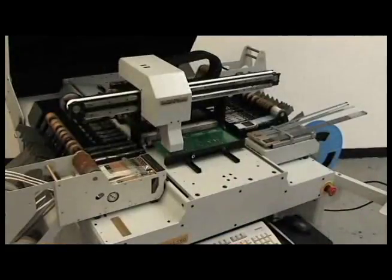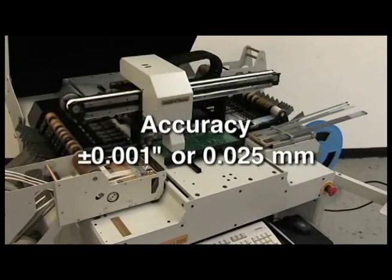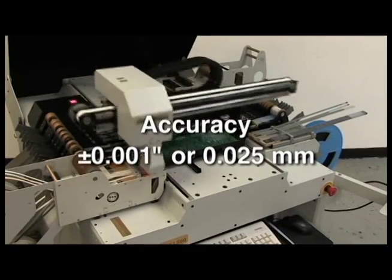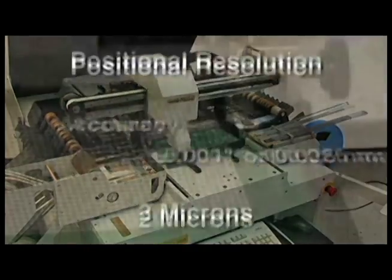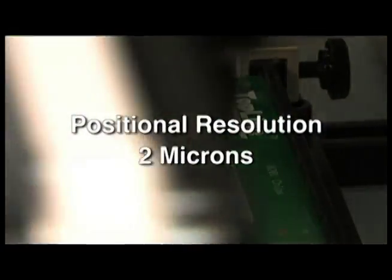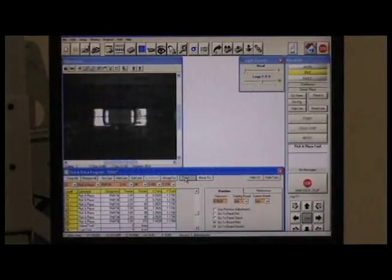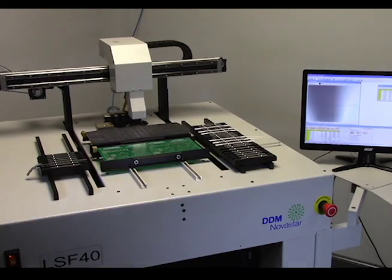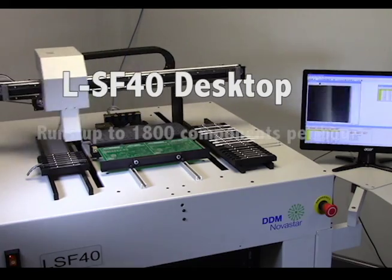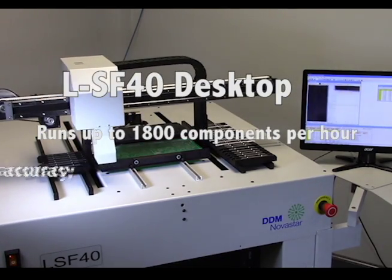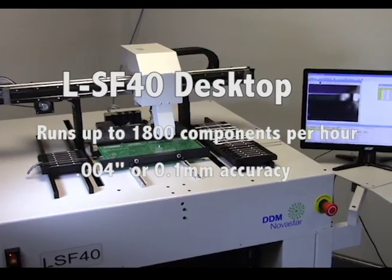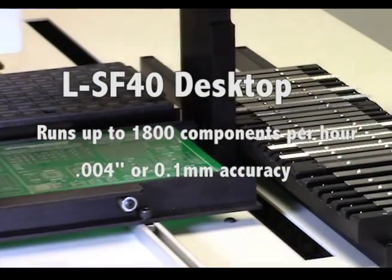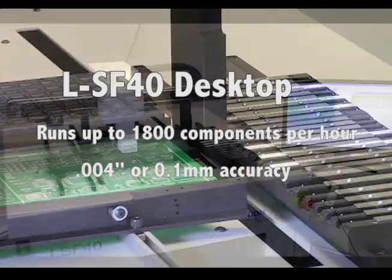Both machines place components with an accuracy of plus or minus 0.001 inch or 0.025 millimeters with positional resolution of 2 microns. The low-cost automatic LSF40 desktop pick and place machine runs at up to 1800 components per hour with 0.004 inch or 0.1 millimeter accuracy, all in a benchtop configuration.